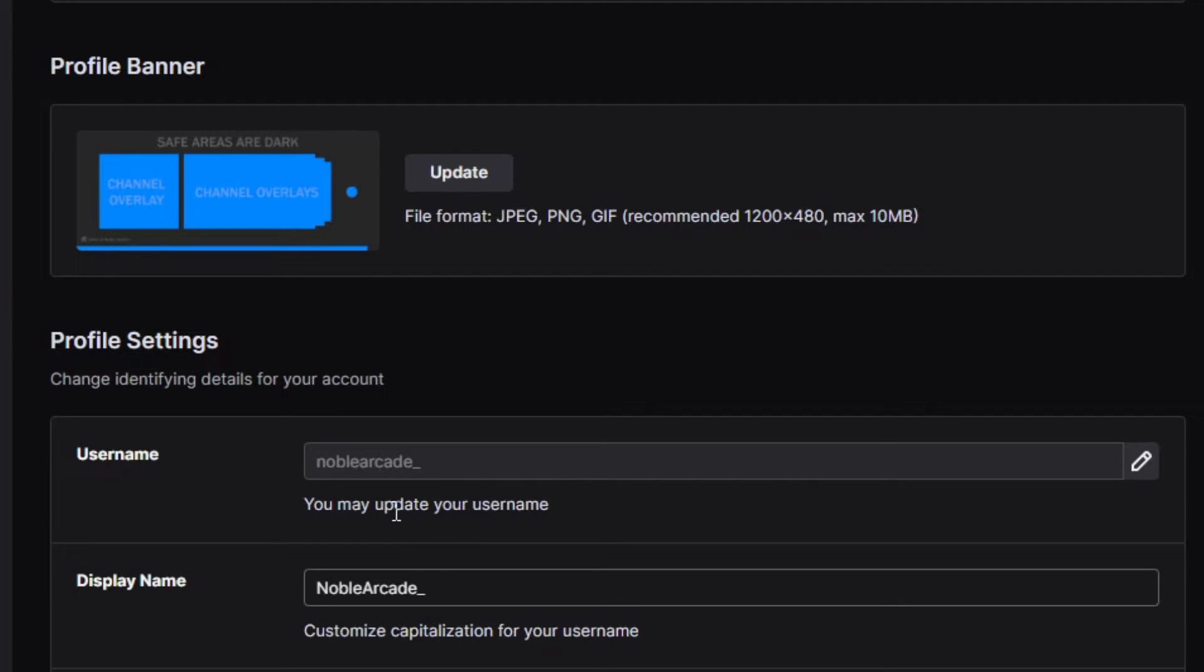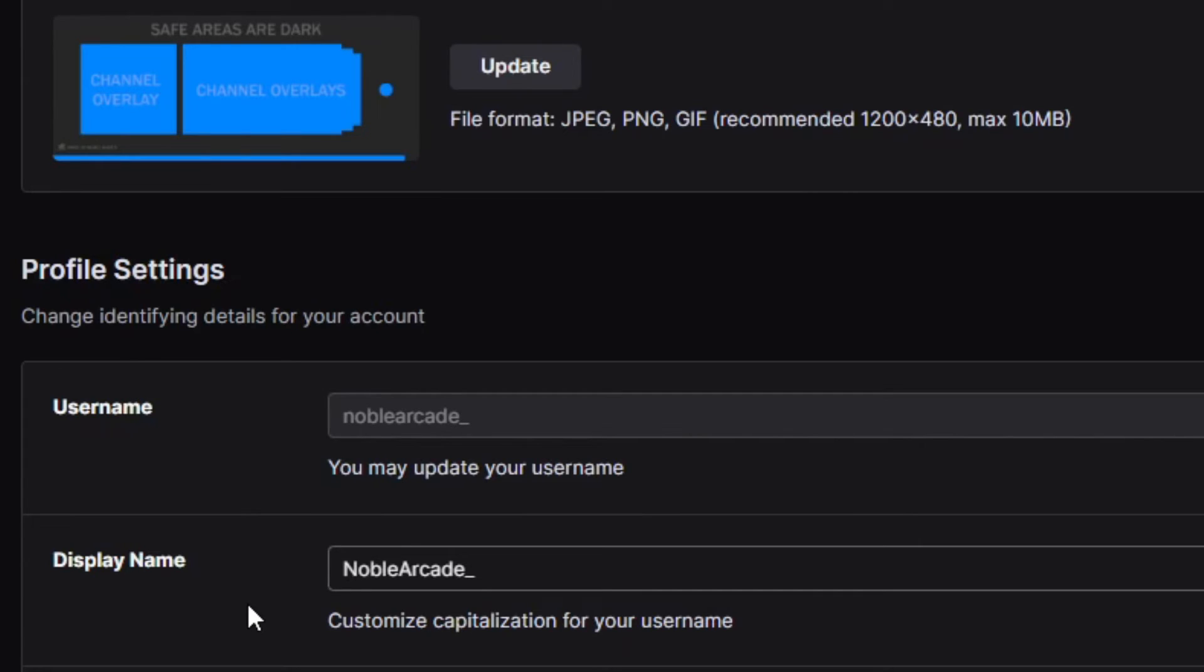Now, this is what's actually going to be used. So, this is going to be your twitch.tv slash whatever your name is. So, that's important. And then your display name is just for you to change the capital letters wherever it is that you want them.